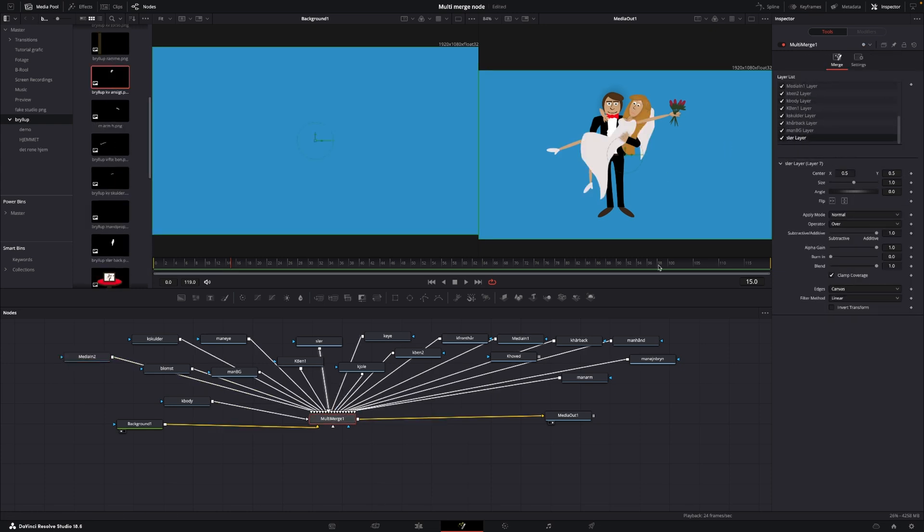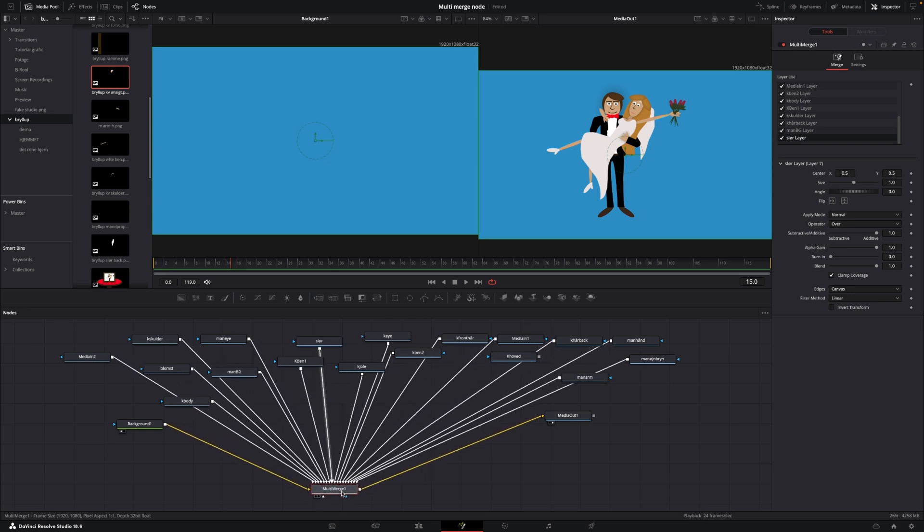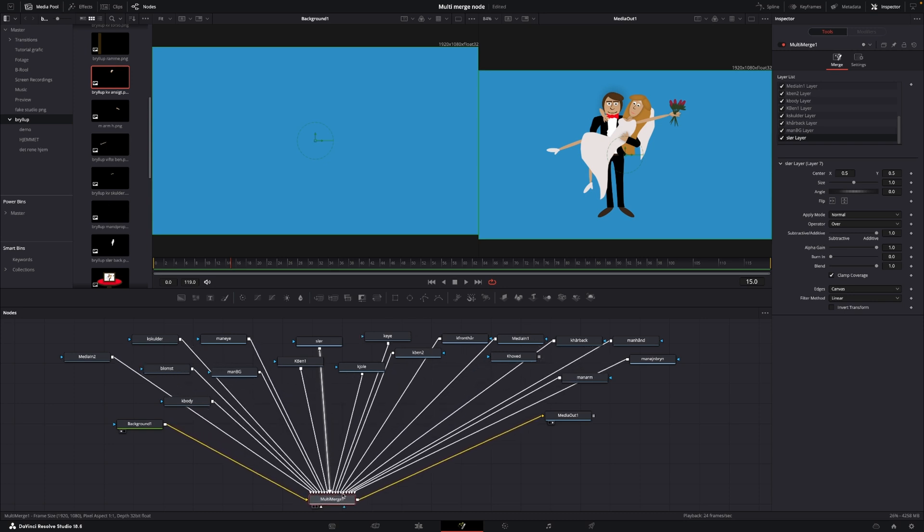Okay, so here we have all of the different nodes connected in here. And of course, this looks a little bit crazy, because it is a lot of layers. However, we can now actually go in and animate the ones we want to animate.